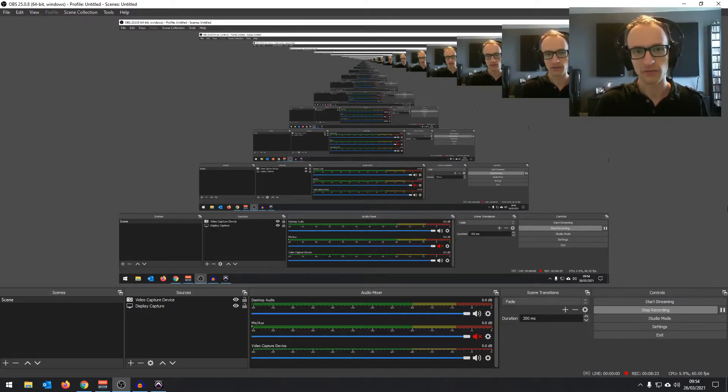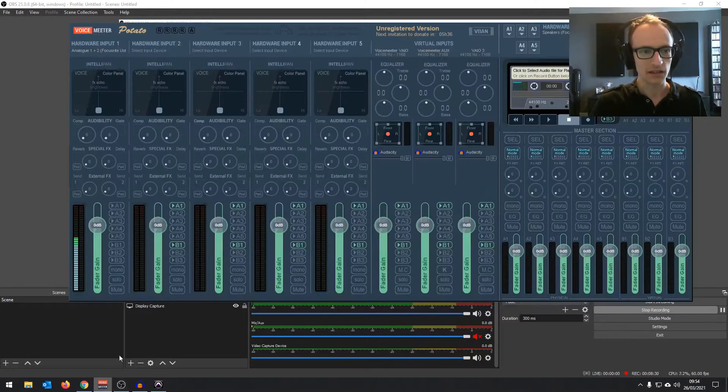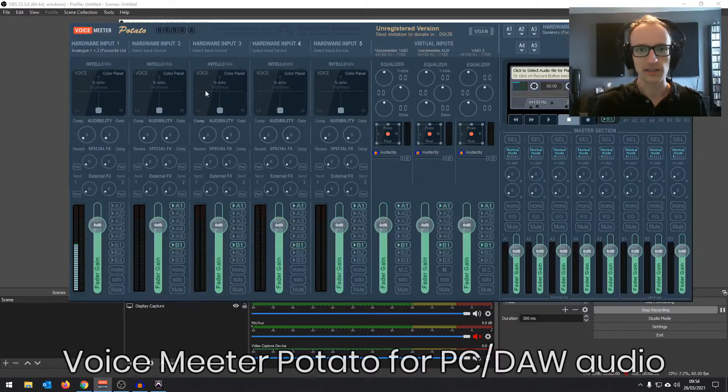Now, if you're lucky enough to have an audio interface with a loopback function, it will give you a separate audio device in your audio devices list that will say loopback and that will let you record your system audio. But if you don't, and my audio interface doesn't, you'll need to download Voice Meter.